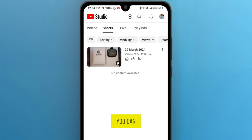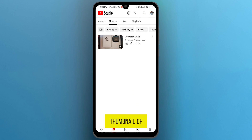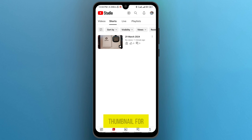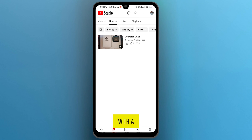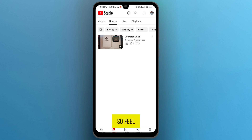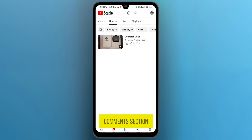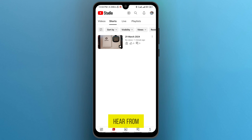And here you can see the thumbnail of my Shorts. So it was the trick by which you can change the thumbnail for your short video. If you found this video useful, please show your support with a like. Your feedback is invaluable to us, so feel free to share your thoughts and suggestions in the comment section below — we are eager to hear from you.